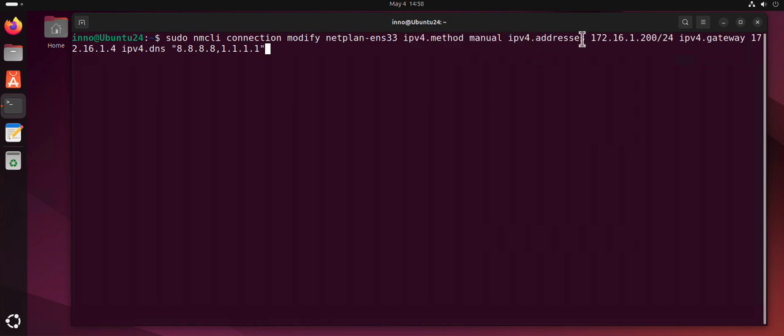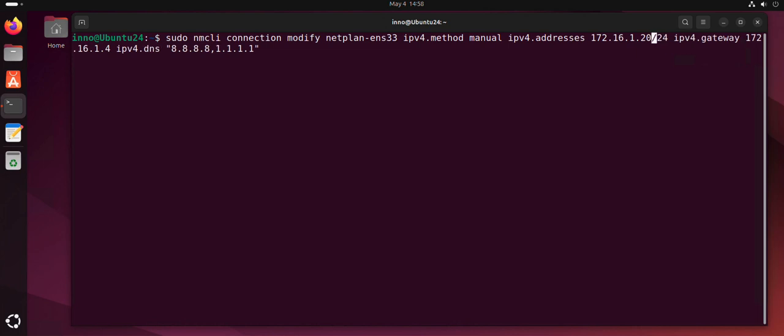For instance, I can change this to let's do 11, then your subnet mask, so /24, then your default gateway. You do ipv4.gateway, then you put your gateway there.